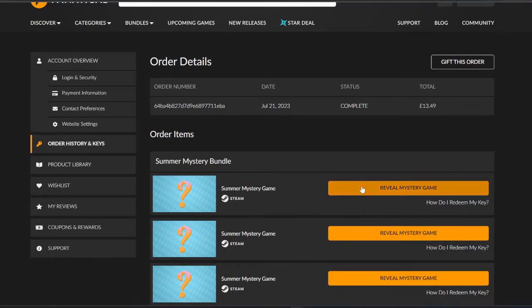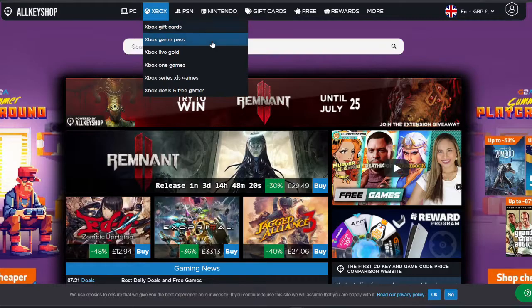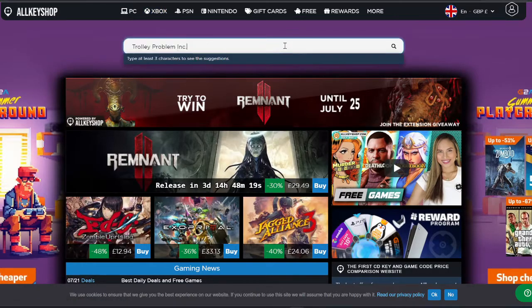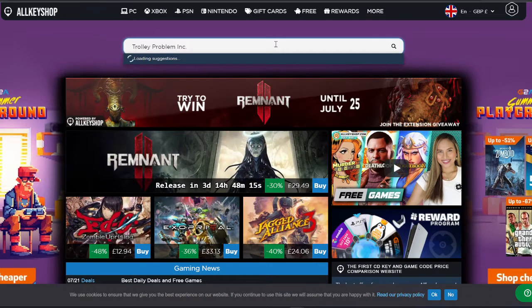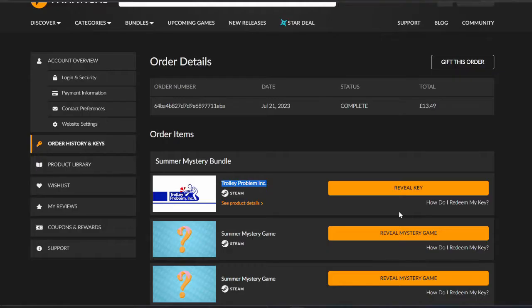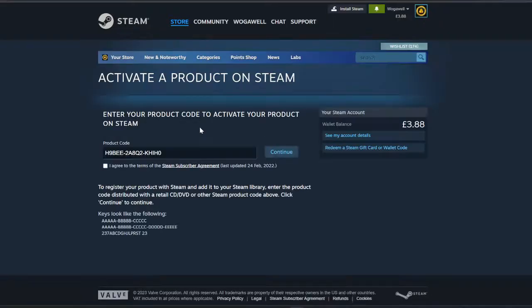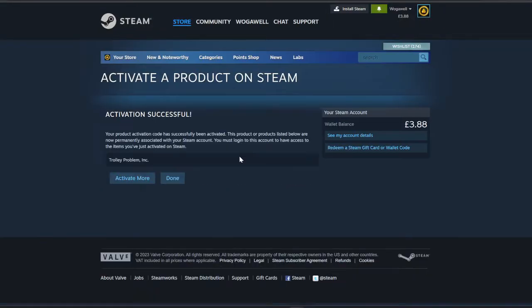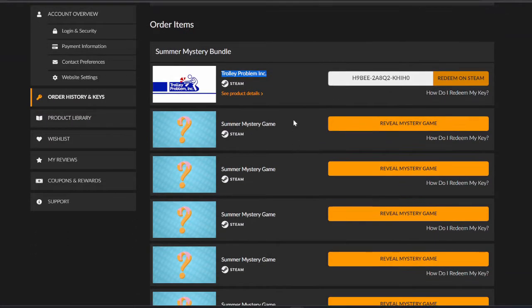So we're going to reveal game number one, which is Trolley Problem Inc. No idea what that is. But let's do a compare on it. Trolley Problem Inc. £1. Okay. I definitely don't have this. Well, I say that now. I may. I don't. Cool. Trolley Problem Inc. it is. Not a very good start.